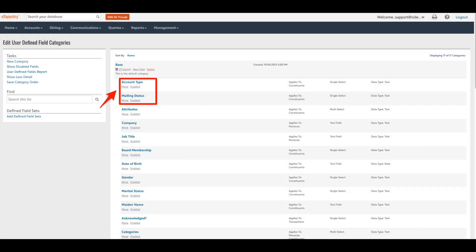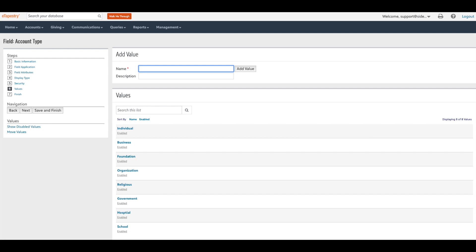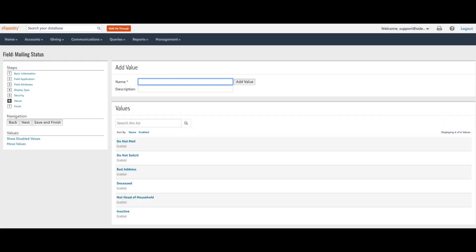Account type and mailing status are two important user-defined fields for your eTapestry database. The account type field identifies the entity type for the account — values may include business, organization, individual, religious, government, and foundation. You may consider making this field required. Mailing status is used to maintain clean mailing lists, and field values should include do not mail, do not solicit, not head of household, bad address, deceased, and inactive.